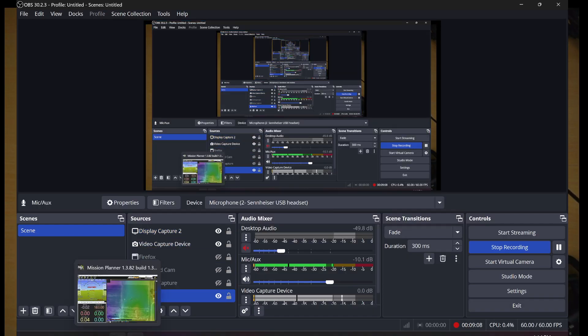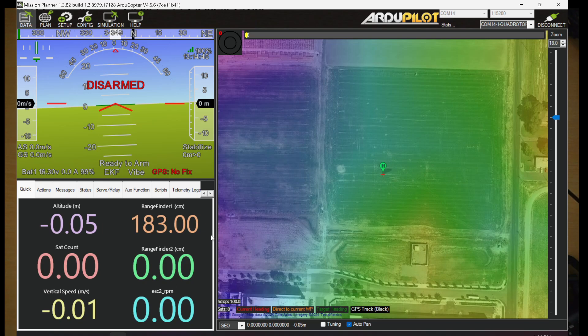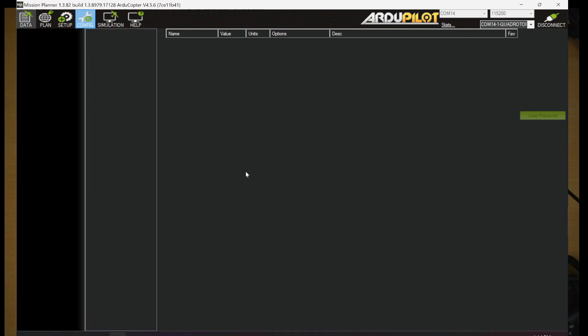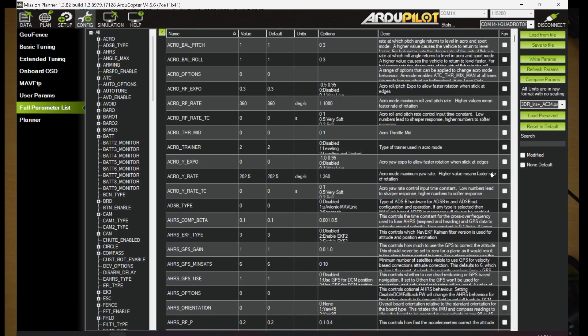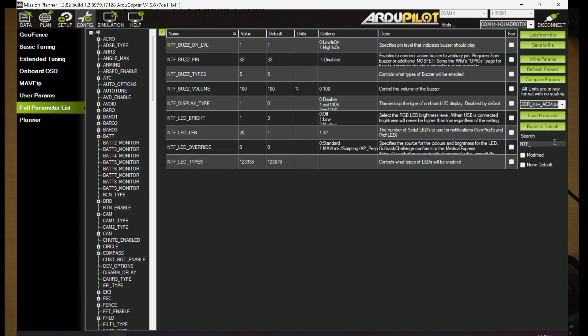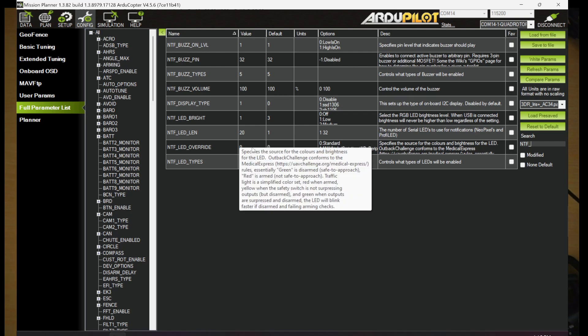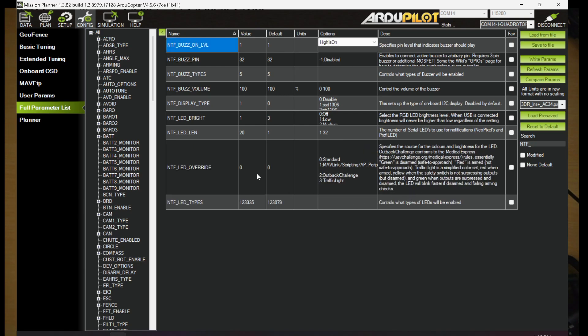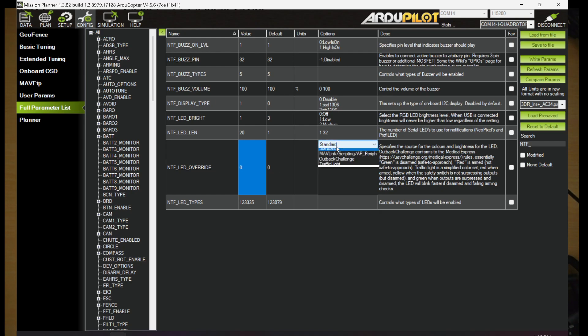If you want to try other color schemes, a couple of the ones that are built in by default without using Lua scripting. If you go to the config menu here, we're still connected to the copter. We'll go back to our NTF parameters. And there is NTF LED override. The source for the colors and brightnesses for the LEDs. And if you expand this out, you can see there's a couple of different options here. If I go and I choose the standard, we're not going to use scripting AP Perif right now. We're going to try Outback Challenge.